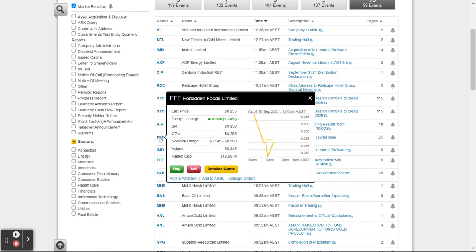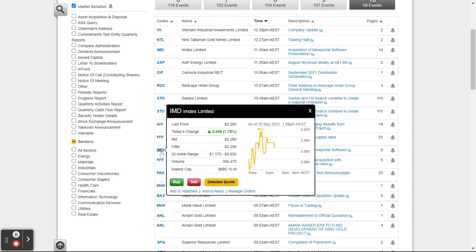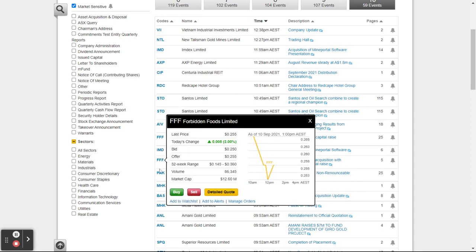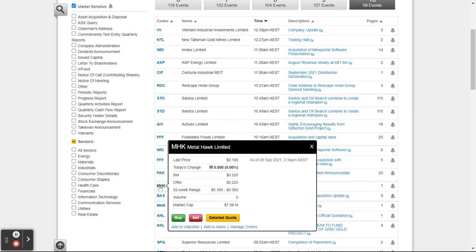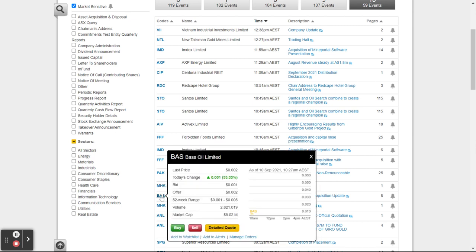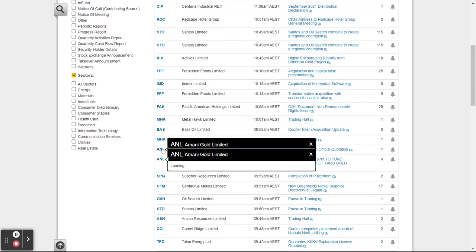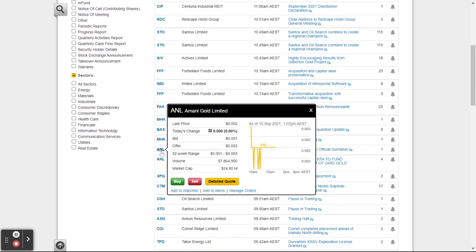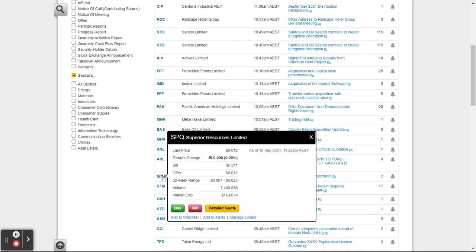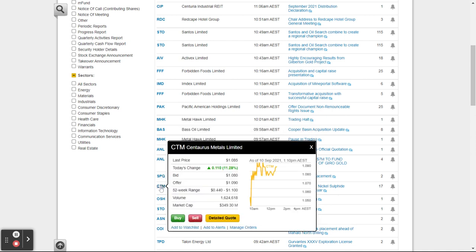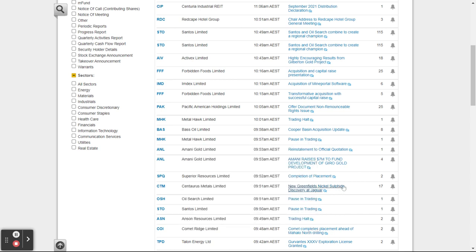It's just an easy way to flick through and see if there's anything happening that's driving a bit of an increase in that particular stock today. BASS is up 33 percent but it's $0.001 — so that doesn't count, that's one of those penny stocks. CTM is up 11.28 percent — what's their news? No new greenfields, nickel sulfide discovery — so that's going to be good news. Let's open that up.